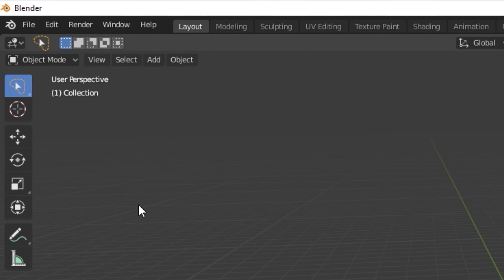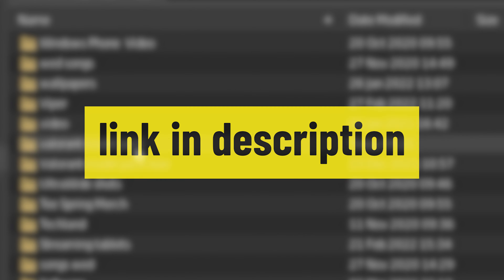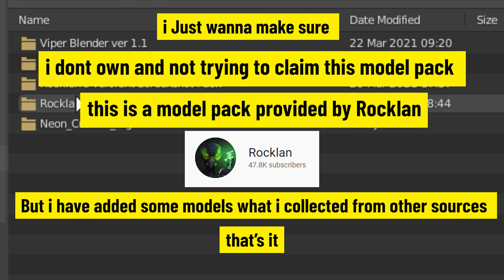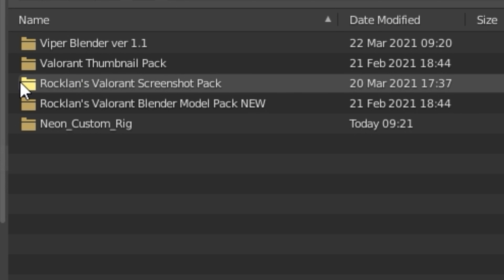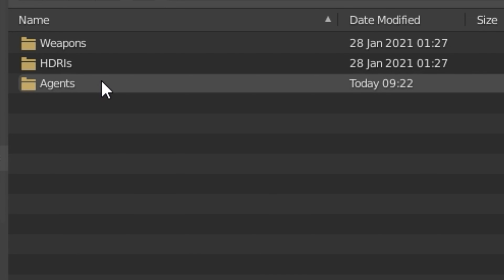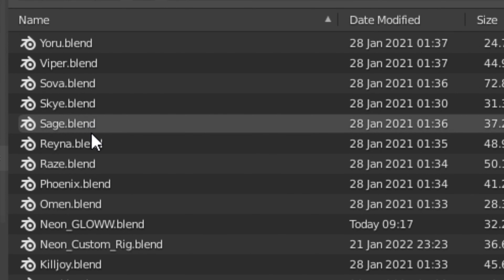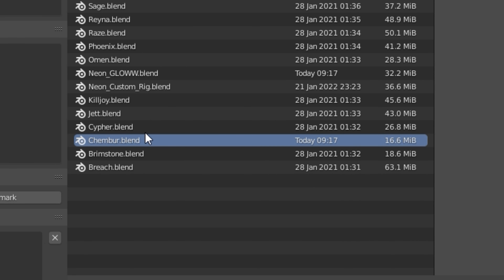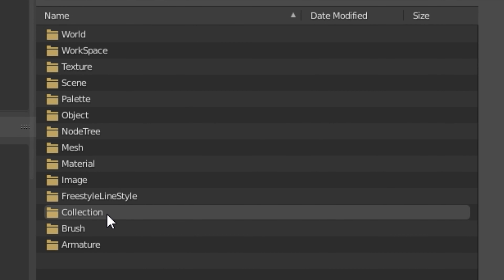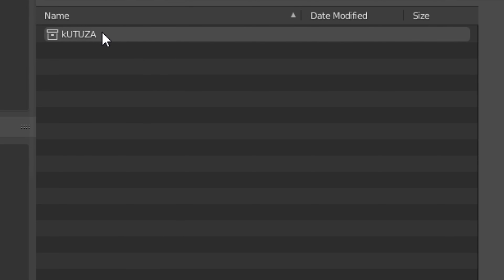If you've made it this far, congratulations — your patience is way better than mine. So the first thing you need to do is go to the File option and hit Append. I'll put the link to the model file in the description. For legal and copyright reasons, I just want to say I don't own or claim any of this model pack.